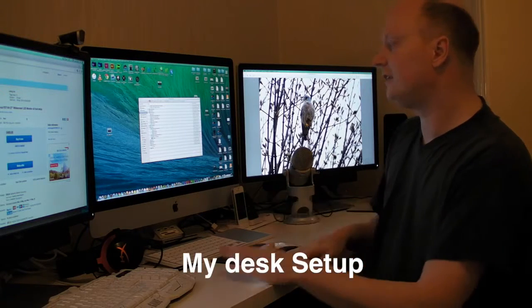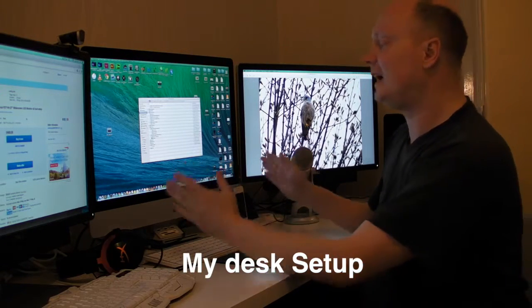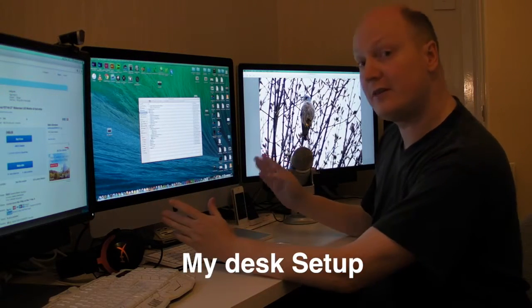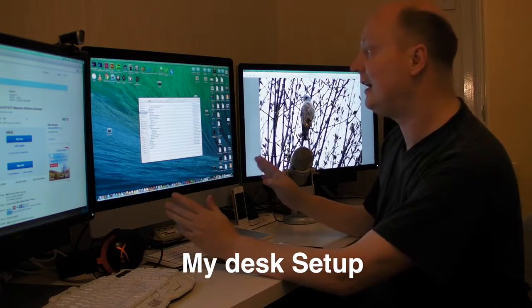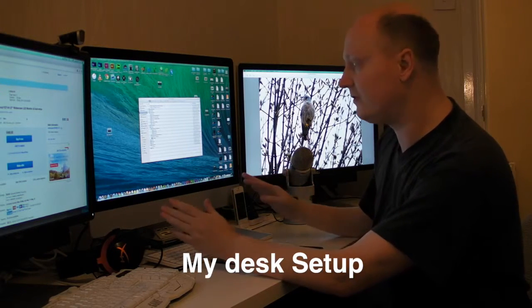So, on the desk we've got my iMac which is 27 inch, a late 2013 version.